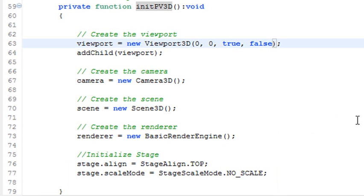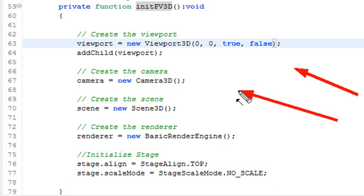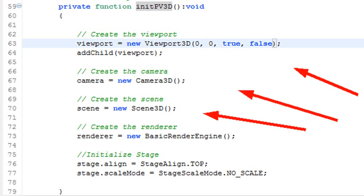So at this point you should ask the question: wait a second, I see a viewport, I see a camera, I see a scene. But how do I tie all those together? Well, the way you're going to tie those together is through the renderer, and we'll get to that in a moment.